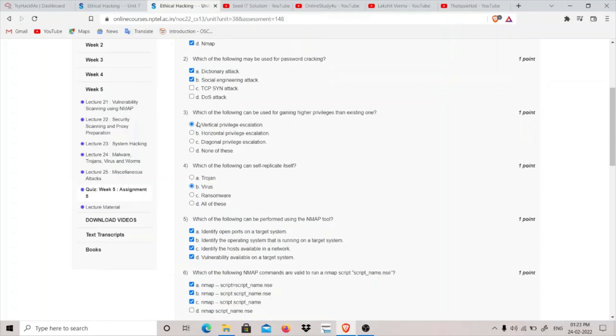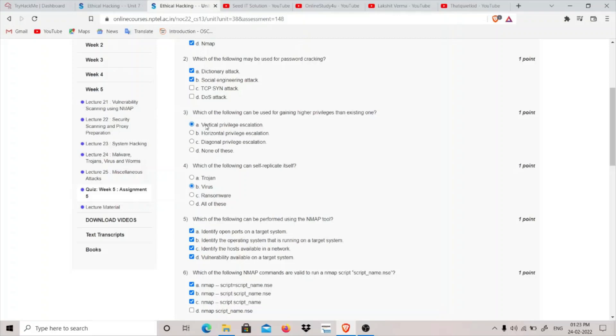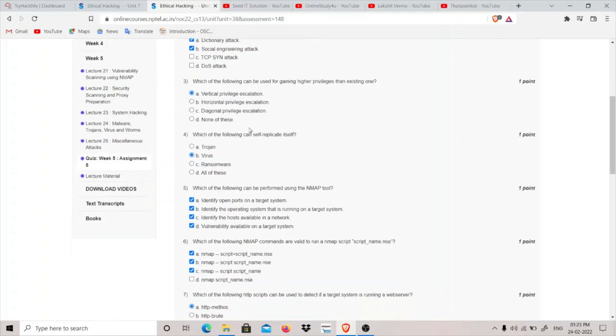Third question: which of the following can be used for gaining higher privileges than existing ones? There are two methods of escalating privileges: horizontal and vertical. In horizontal privilege escalation, we shift from a user to another user that has the same privilege. In vertical privilege escalation, we shift to a higher privilege user. The answer would be vertical privilege escalation.